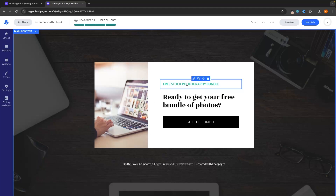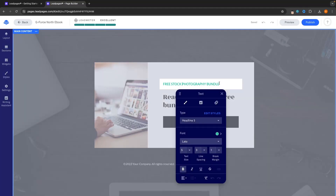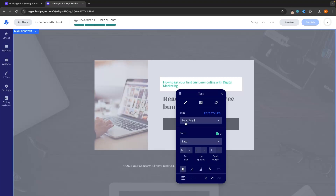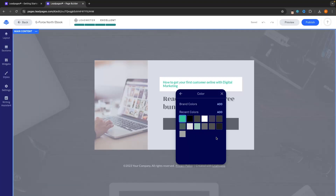To change text, all we have to do is click into the text and then we can make any changes we want. My lead magnet is going to be an eBook about digital marketing, so I'm going to click in here and say: How to get your first customer online with digital marketing. I actually don't like this green color, so I'm going to go ahead and change it — I want this to be more on brand. I'm going to click in and we only have a few different colors to choose from, so I'm going to click on add under recent color.